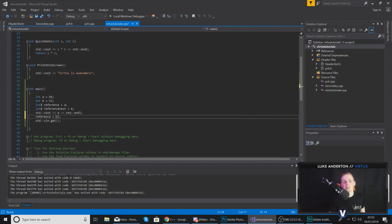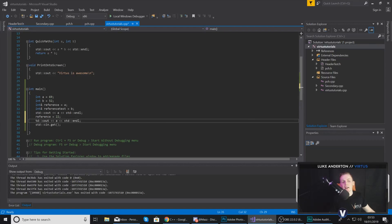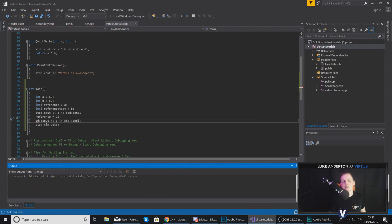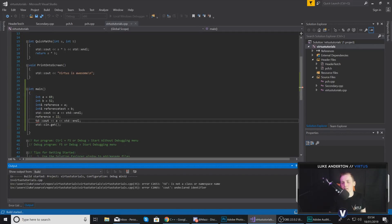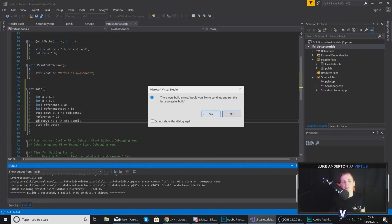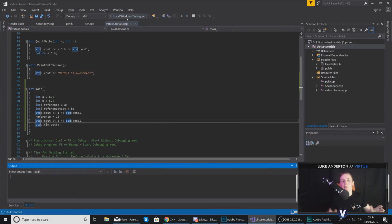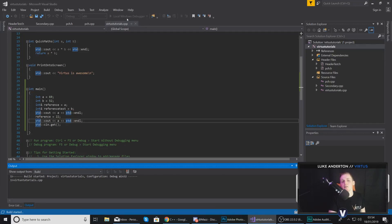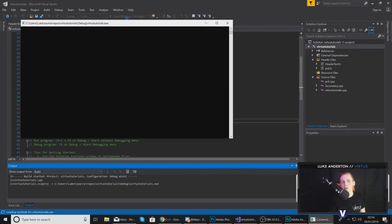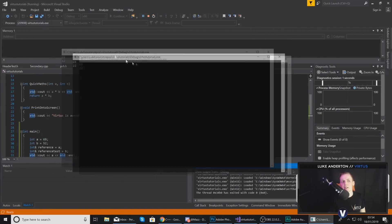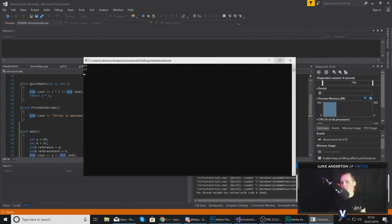Because this is a reference, setting reference = 22 is going to change the value of a to 22. So if I go ahead and do that and then print a onto the screen, you're going to see the value of a change from 69 to 22. You'll notice there I've got an error — that's just because I didn't copy my code properly — but go ahead and run this through the local debugger and you are going to see the value of a change using the power of references. It starts off at 69 and then goes to 22.